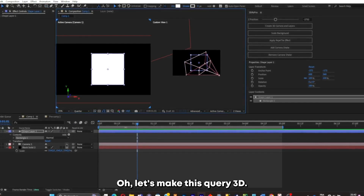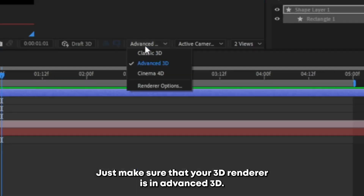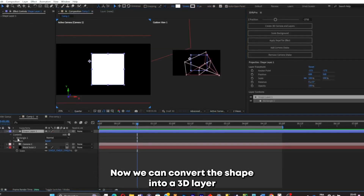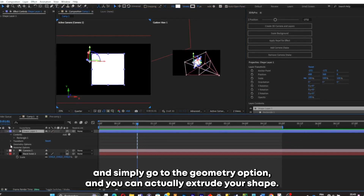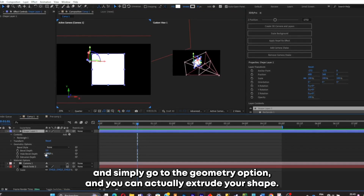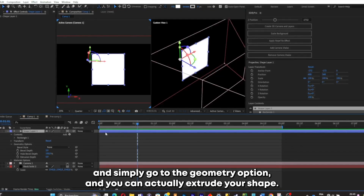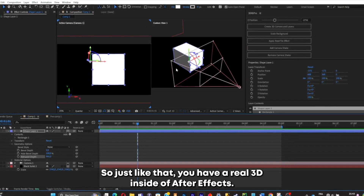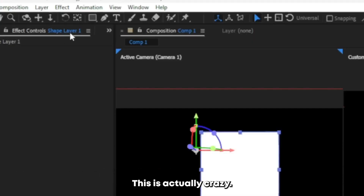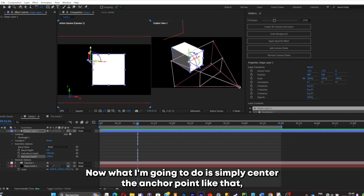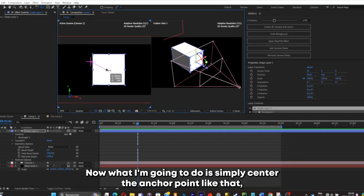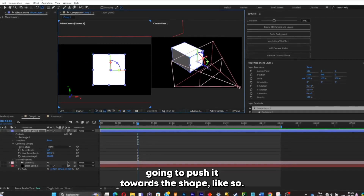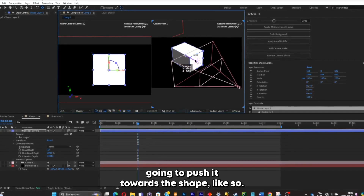Now let's make the square 3D. Make sure that your 3D renderer is set to Advanced 3D. Now you can convert the shape into a 3D layer, go to the Geometry option, and extrude your shape. Just like that, you have real 3D inside of After Effects — this is actually crazy. Now I'll simply center the anchor point and push it towards the shape.